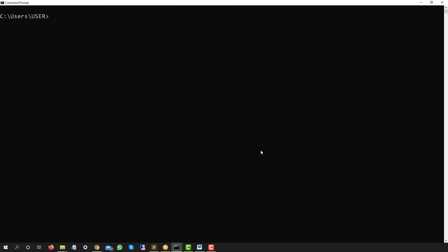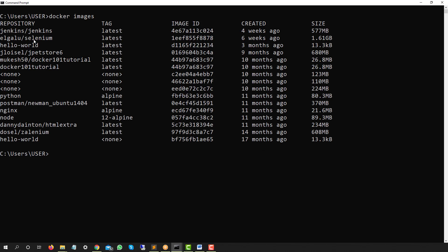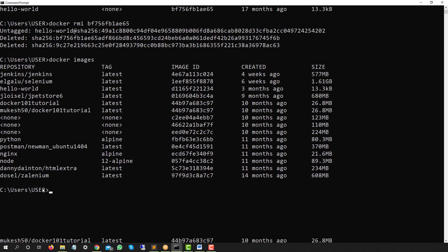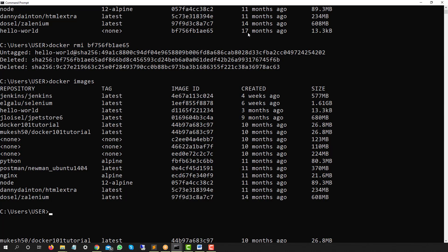Before we end, I want to highlight that even though we removed all stopped containers, if I run `docker images` you can see I still have images in my system — image names, tags, image IDs, and when they were last used. Some images were used 17 months ago. To remove a single image, use `docker rmi` followed by the image ID. After running it, that image is deleted.